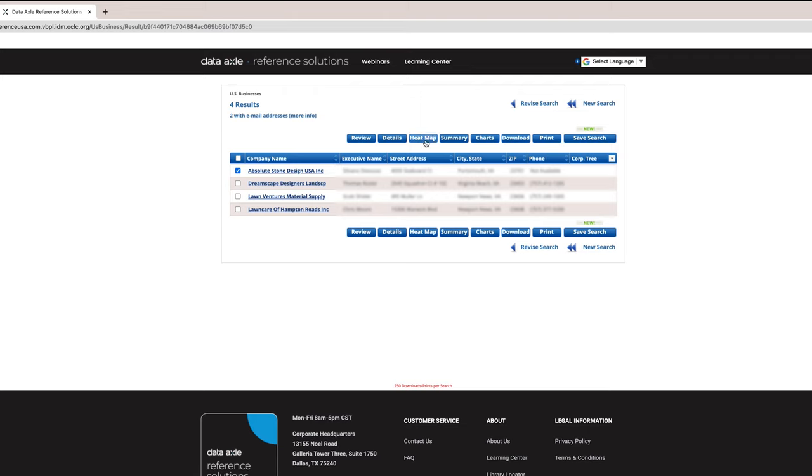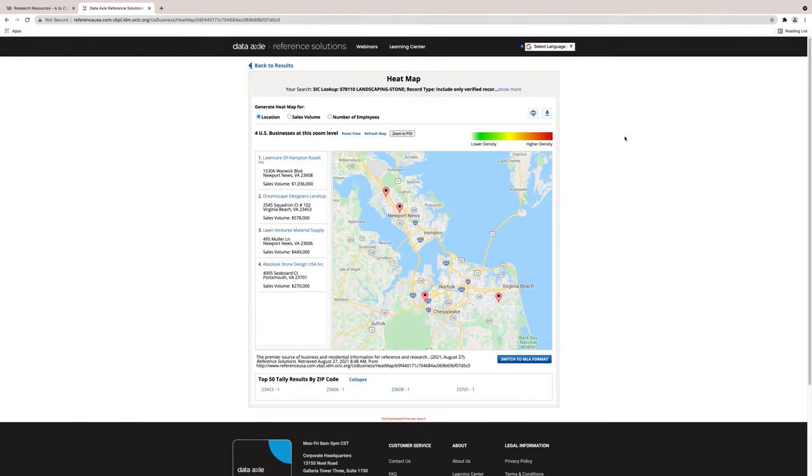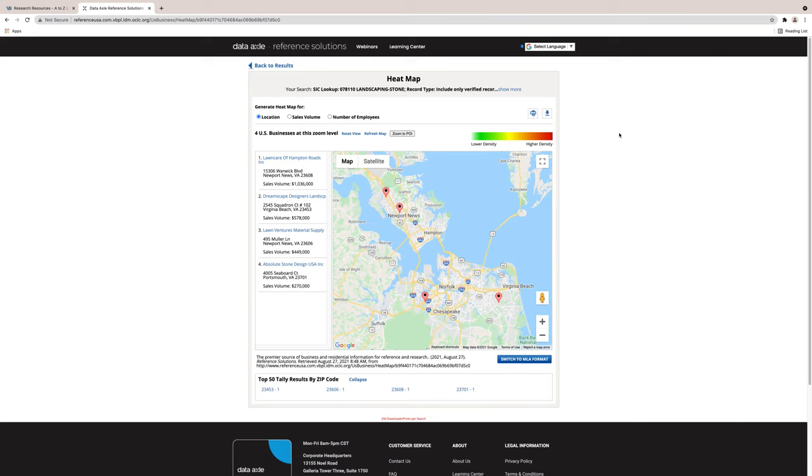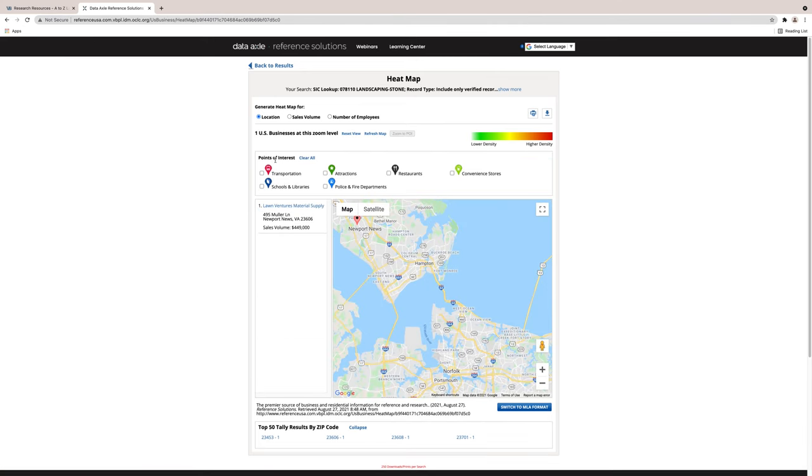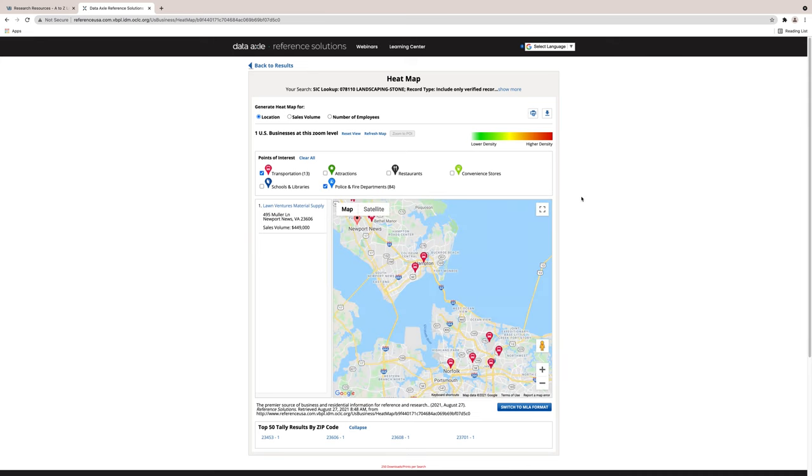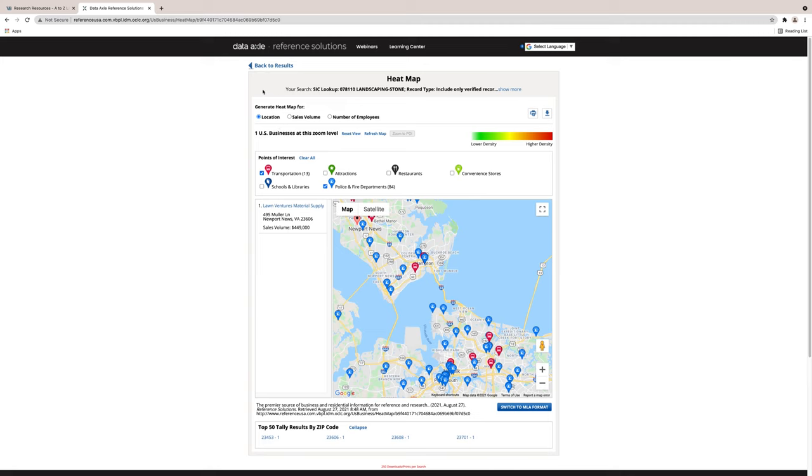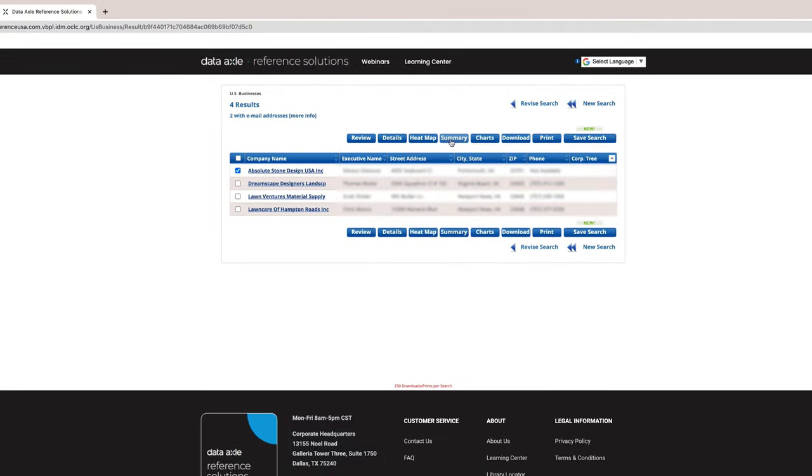The third tab is the Heat Map feature. The next screen will illustrate its functions. The Heat Map allows you to view population density in the area of a business. The red bubbles with the black dots indicate where the landscaping companies are located that we previously found. It also shows the availability of points of interest, such as transportation routes, schools and libraries, police and fire, convenience stores, restaurants and other attractions. These are things you may want to consider if you are planning a new location or buying a business.